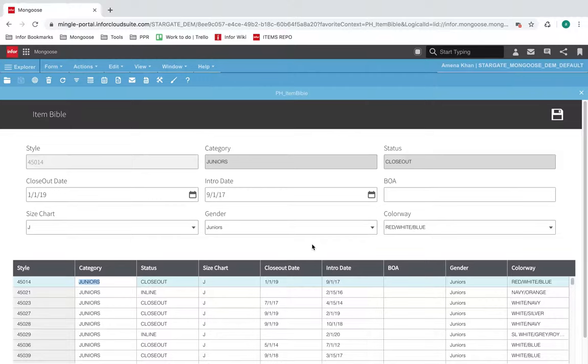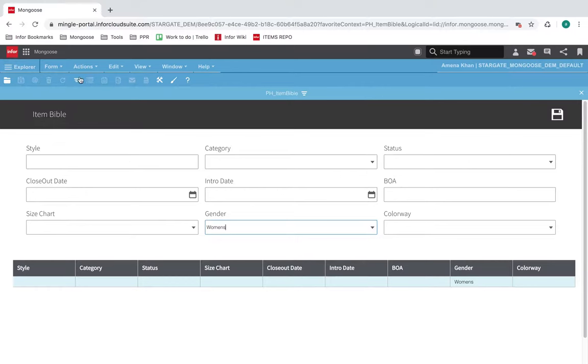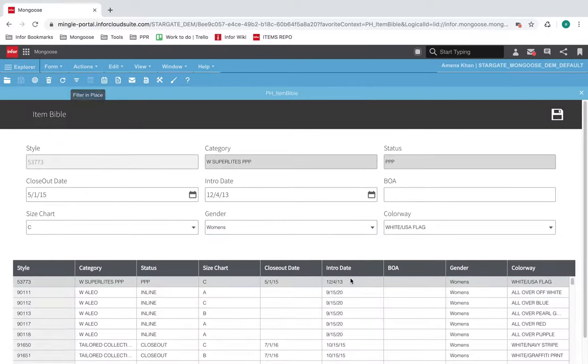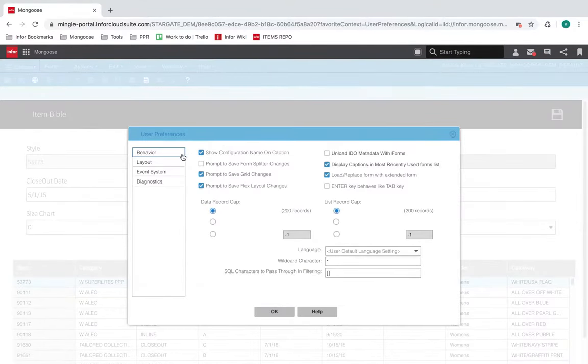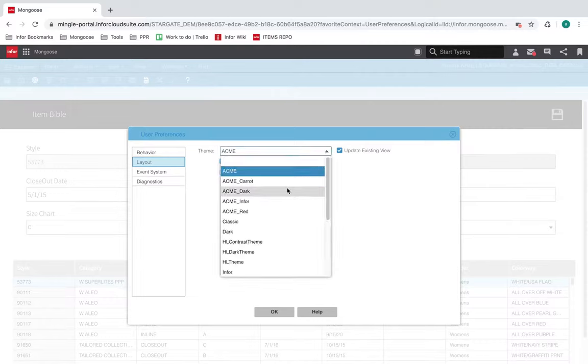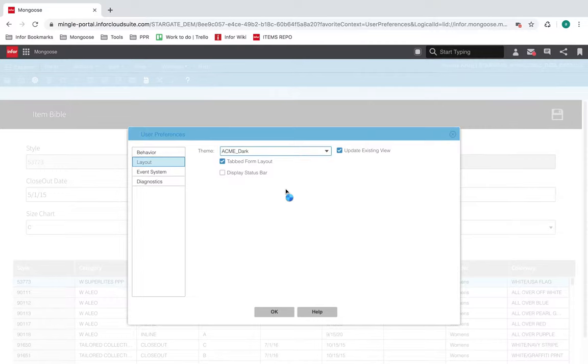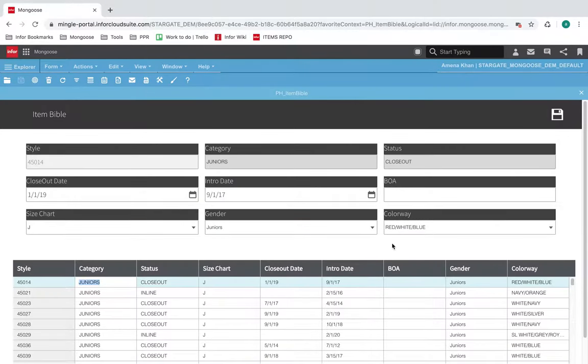If there are any themes or filters, I would need to apply them manually. So let's say I want to filter for the gender woman. I can do so like this. And if I want to apply any themes, I would need to go under user preferences. Let's say I want to do Acme dark. And you can see my statics and my edit boxes have darkened a little bit.